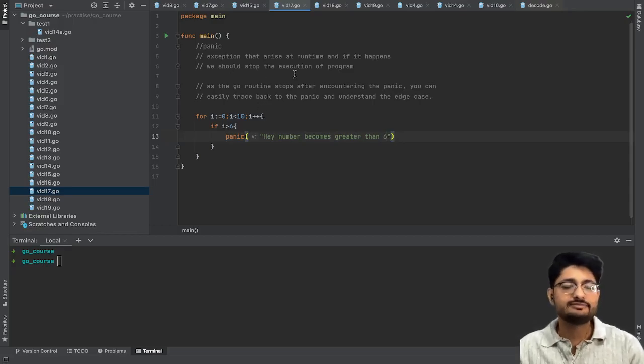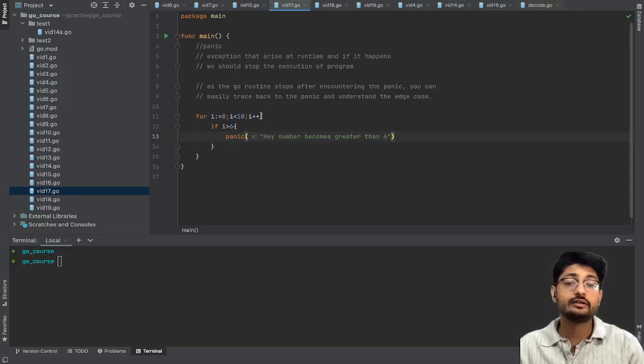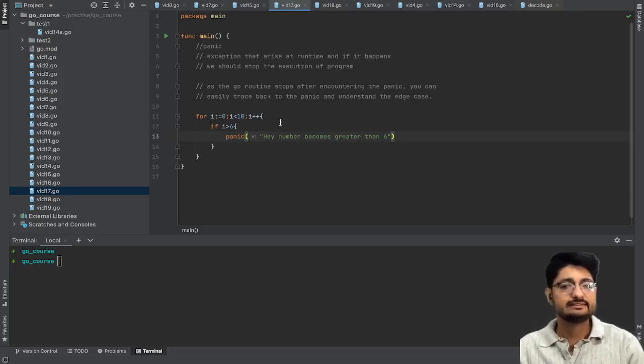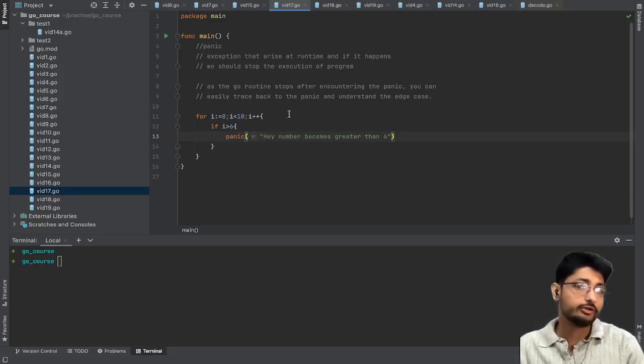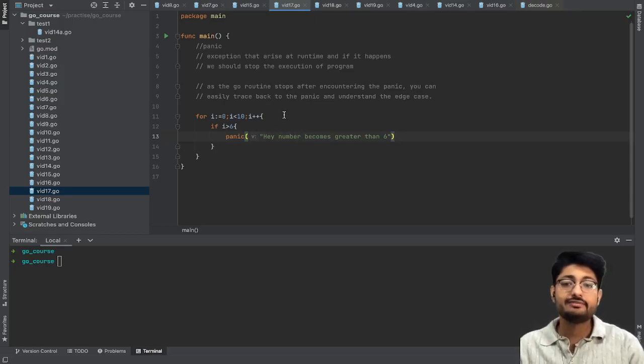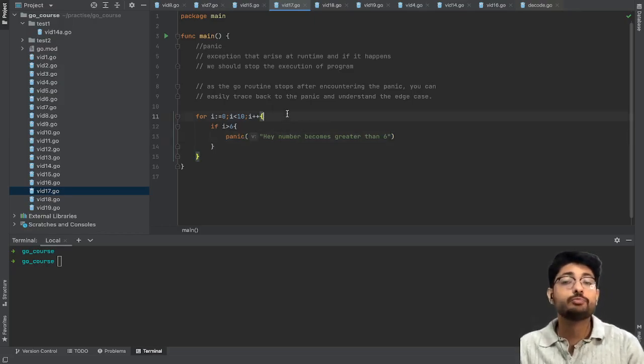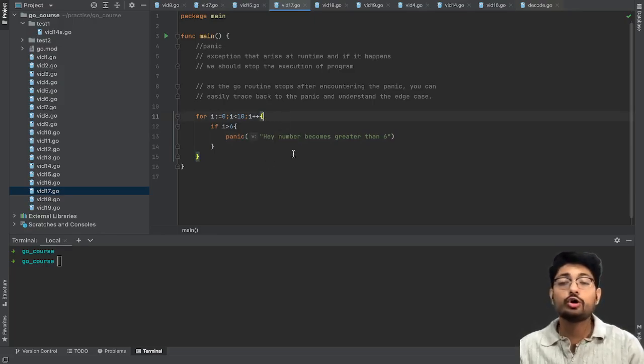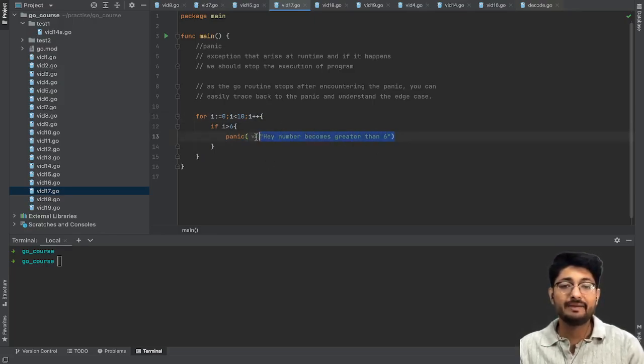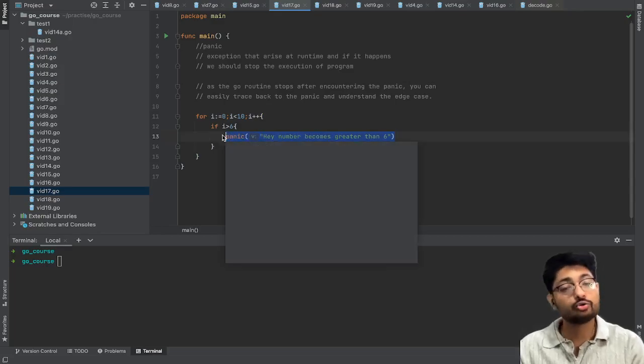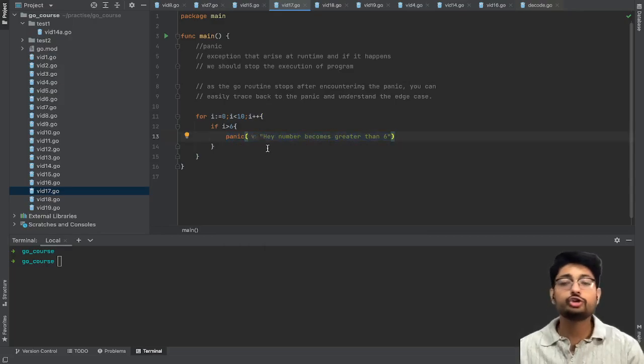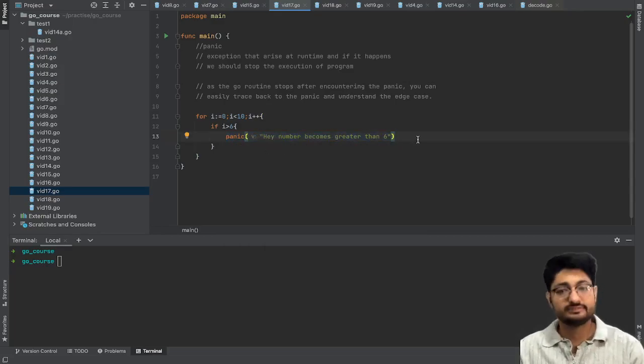Let's say that we have some function and it only handles cases less than or equal to six. If the case becomes more than six then it will just say hey we should not go above six - it is a panic statement. You don't know how to handle that case but you should not be going above six.